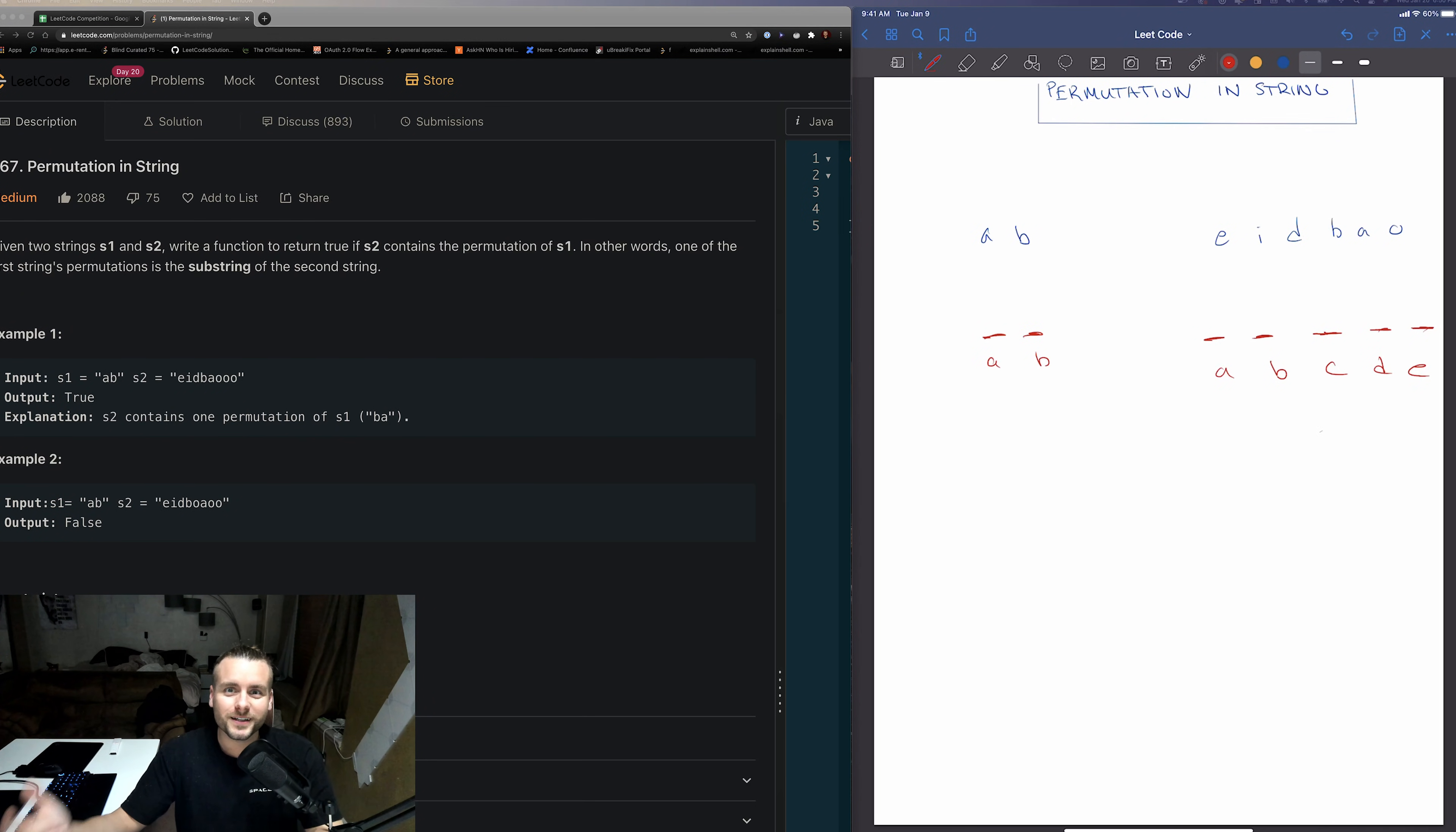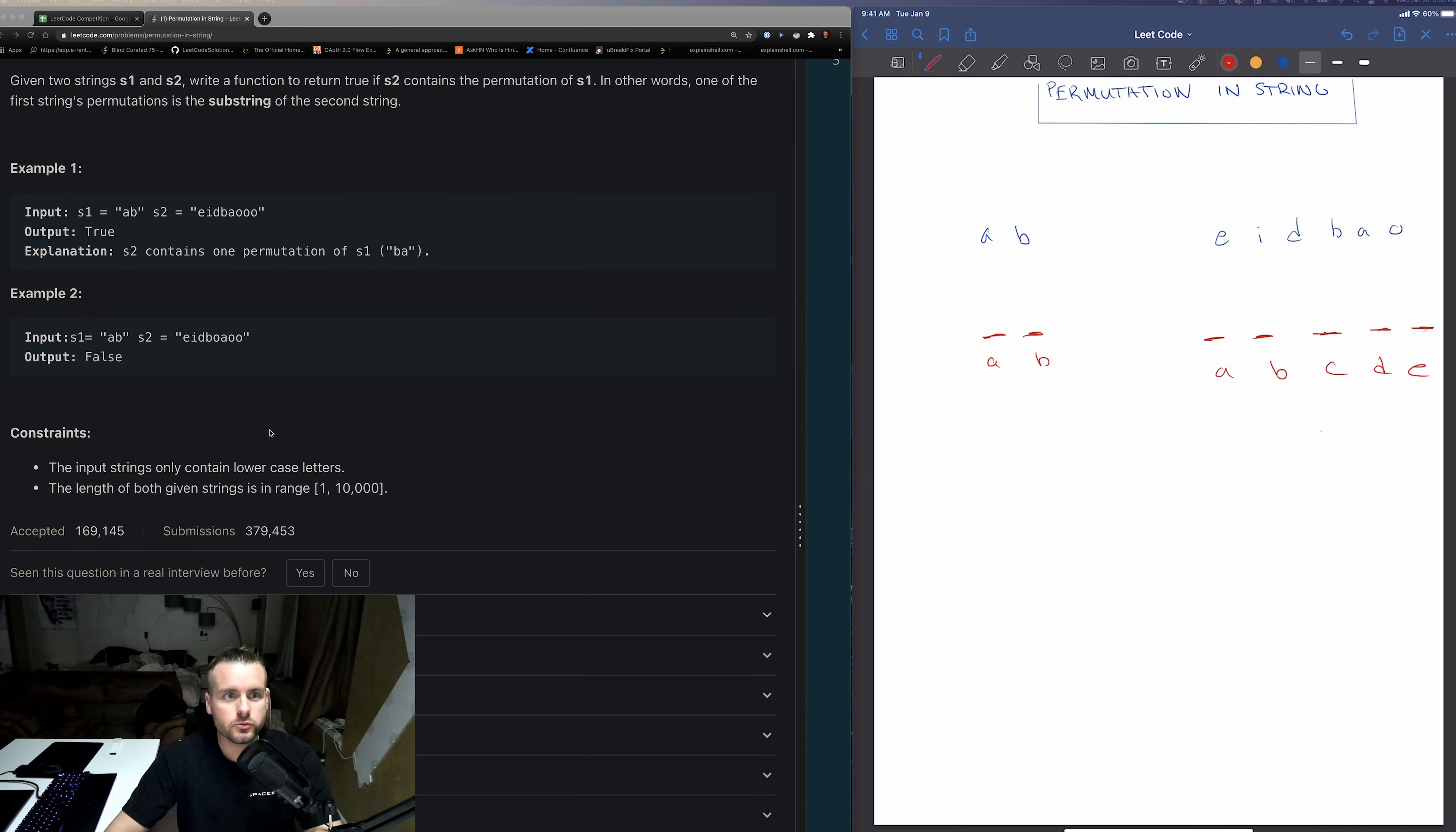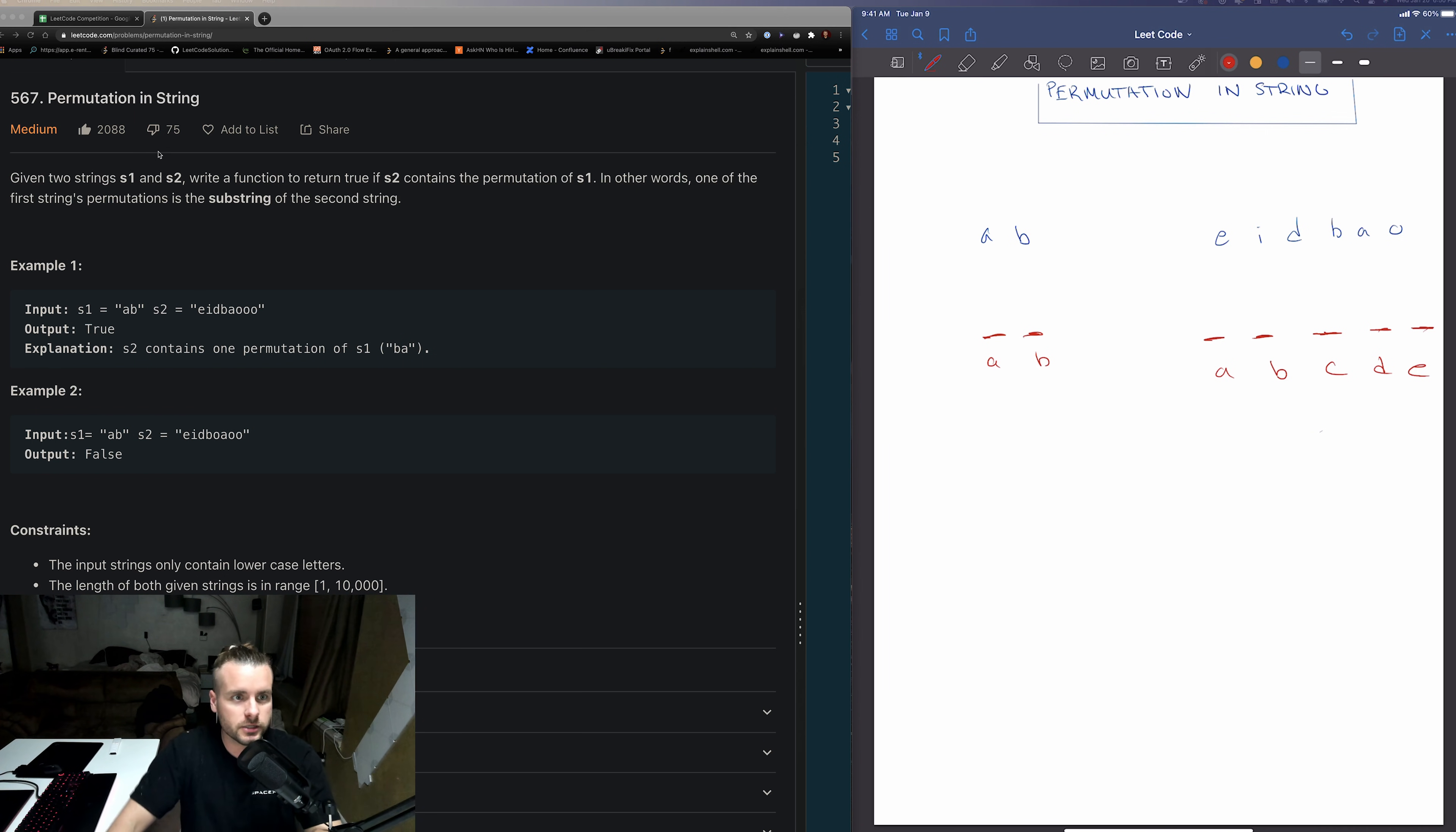What's up nerds, welcome back to tea time with your favorite software engineer. If you guys haven't already, check out my channel and subscribe. I post LeetCode problems a few times a week. I've really been gone, super busy with work and stuff. So today we're going to go over permutation in string. Somebody actually requested I do this one, so I'm going to go ahead and do it. I actually enjoyed it.